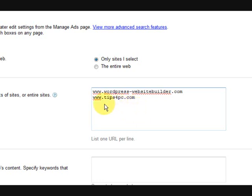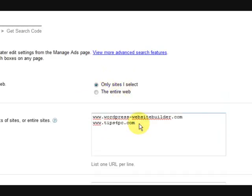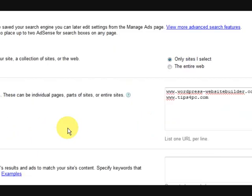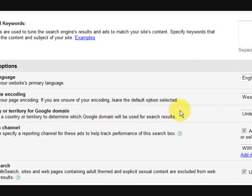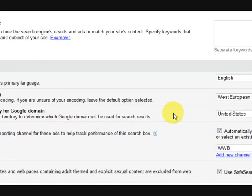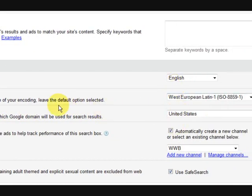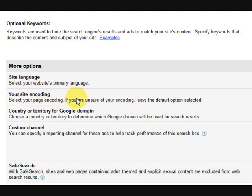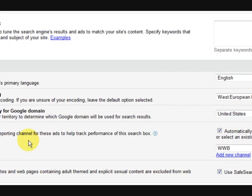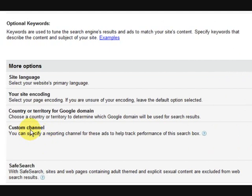Now I've chosen, I've put two of my websites there. So go down, move down the page and we've got some settings over here. Site language which will be English, encoding I'm not even touching that, it's Western European. Country or territory for the Google domain, so that's where your domain is or your server, so I've put United States.